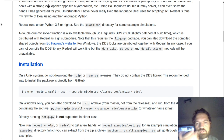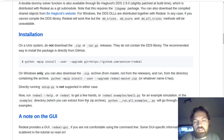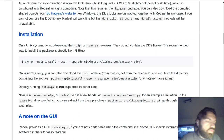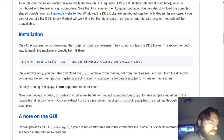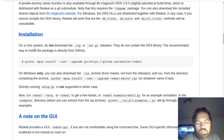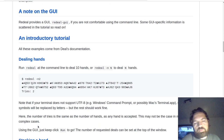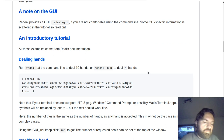I basically did exactly what the GitHub page told me and it worked. So now in my Python environment, I can just import this package and do whatever I want with it.